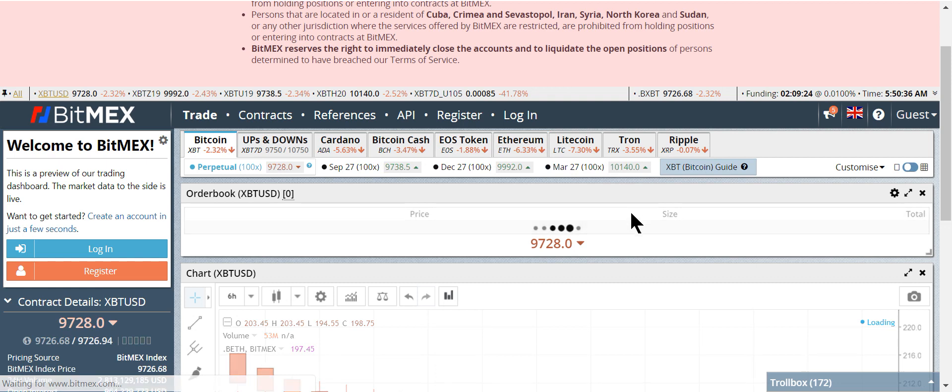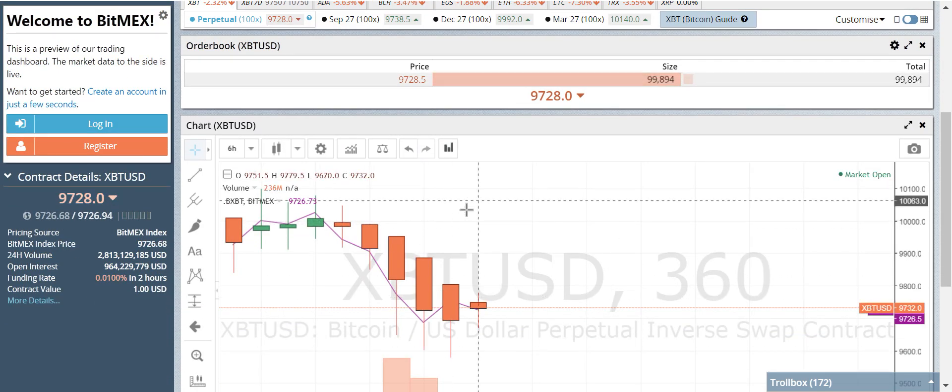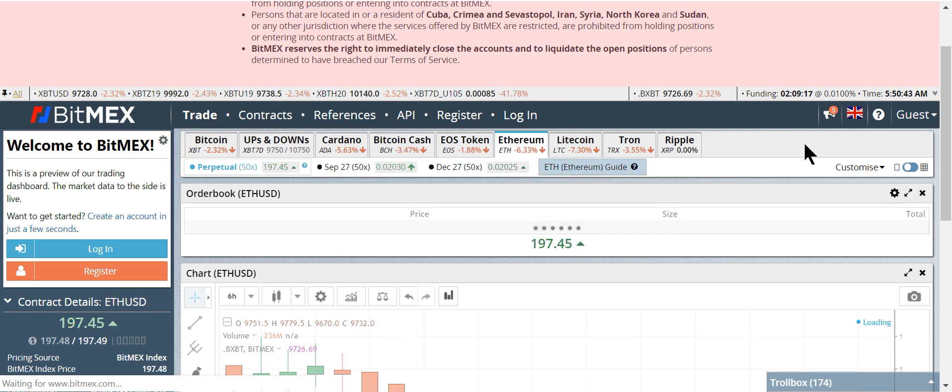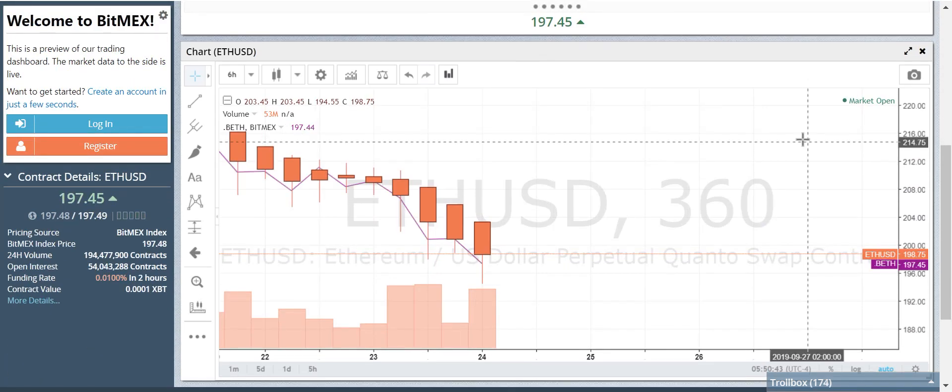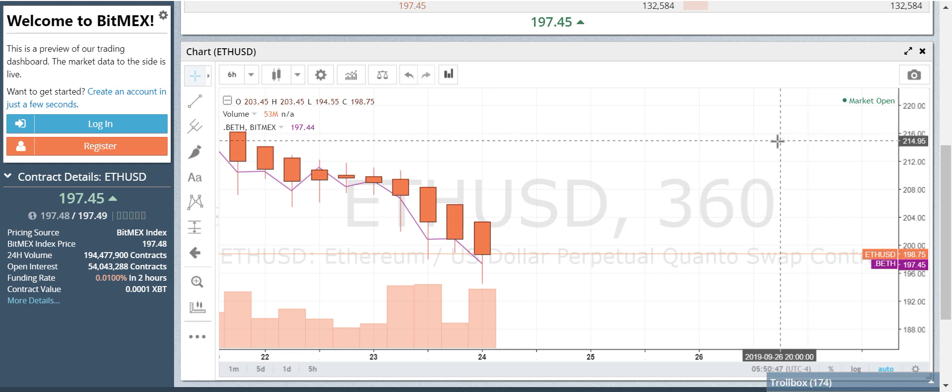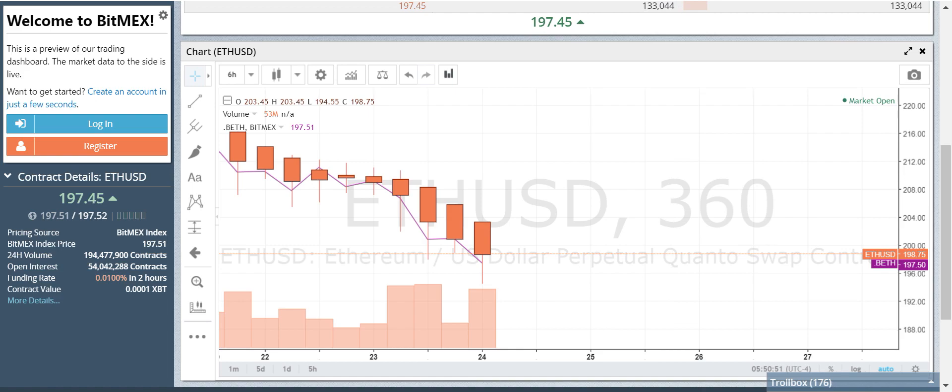Let's look at Bitcoin. Bitcoin looks like it might be trying to reverse. Bitcoin is not a good short right now.